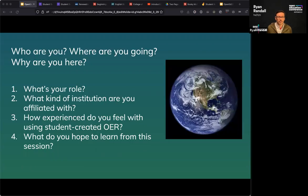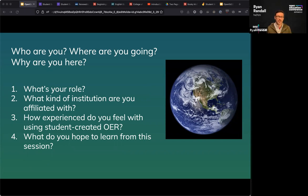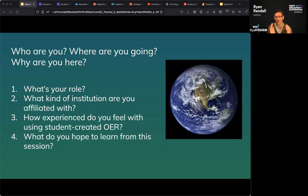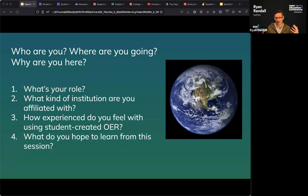I am currently an instructional designer at Idaho State University. When I started working with Liza on this project, I was an instruction librarian at the College of Western Idaho. ISU is on the land of the Shoshone, Bannock, Fort Hall, and Burns Paiute people. I've worked at a community college and now a four-year PhD institution, both public. I've previously been a composition instructor and I'm very experienced with using student-created OER.